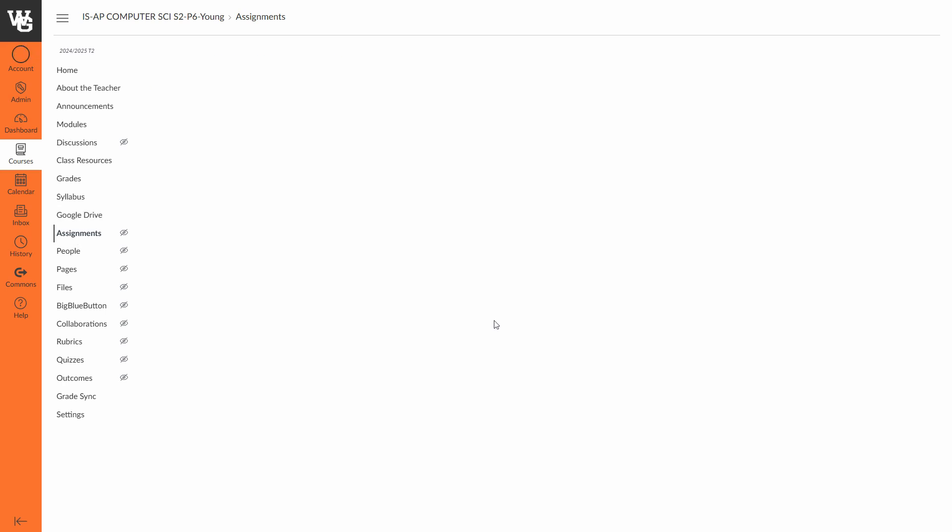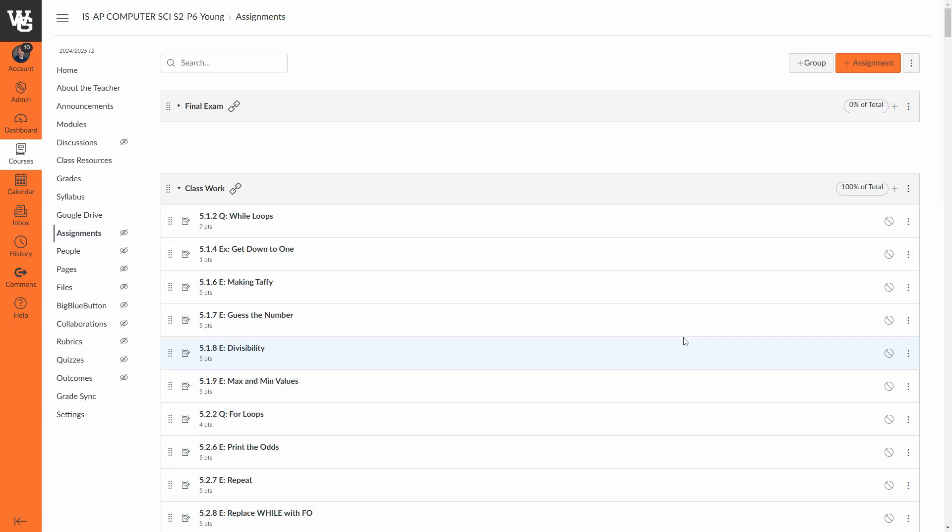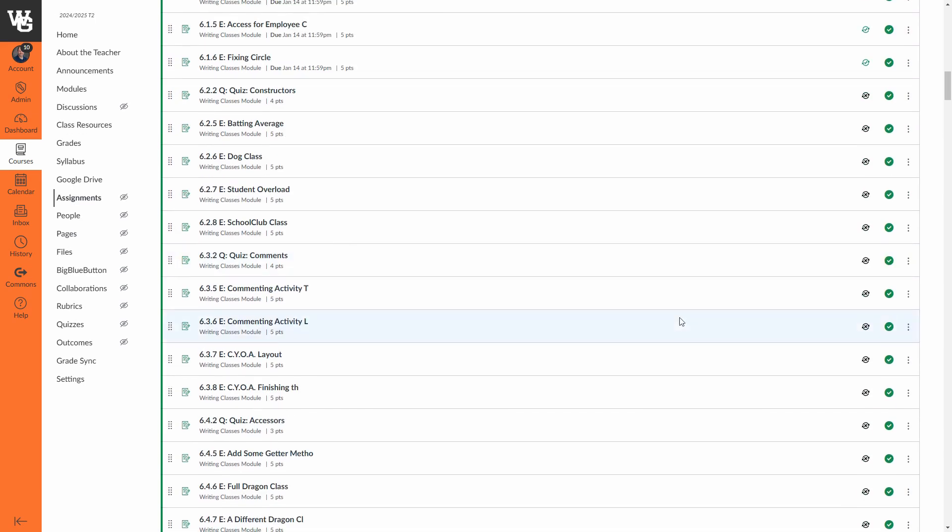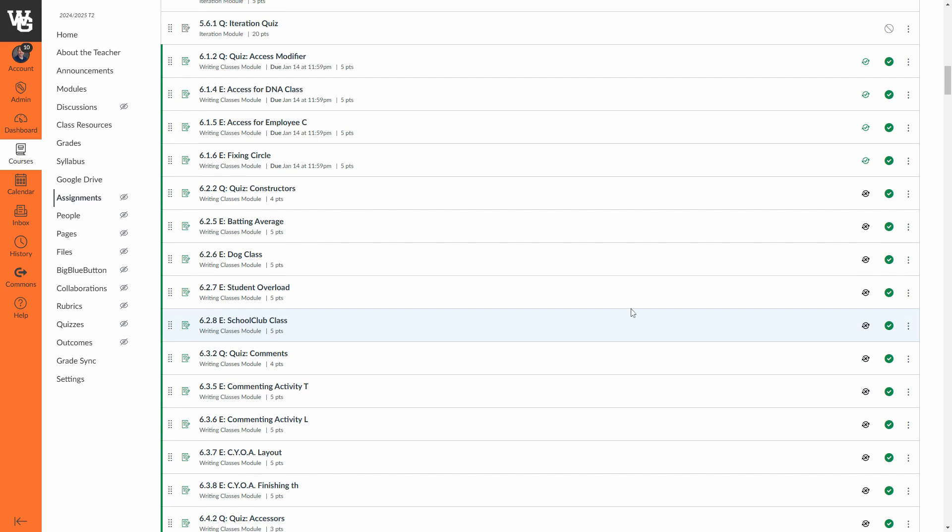Another place to go and check to see if you have the syncing option turned on per assignment is on the assignments page. So once this loads here, you'll see that I have all of my assignments here that are published. This check mark indicates it's published, which means students can see it.